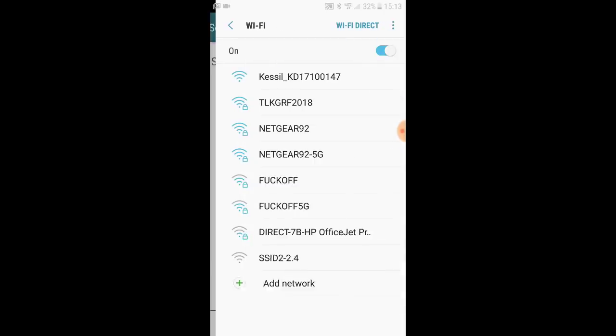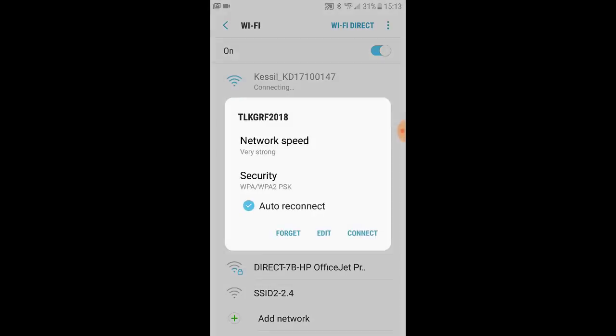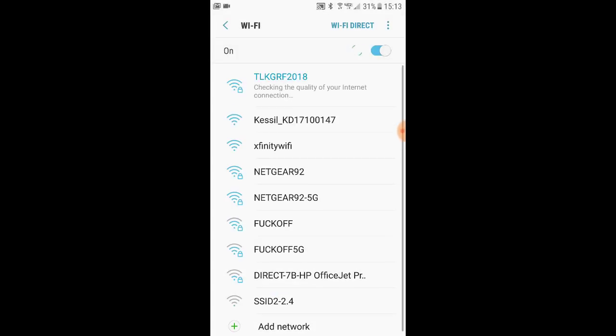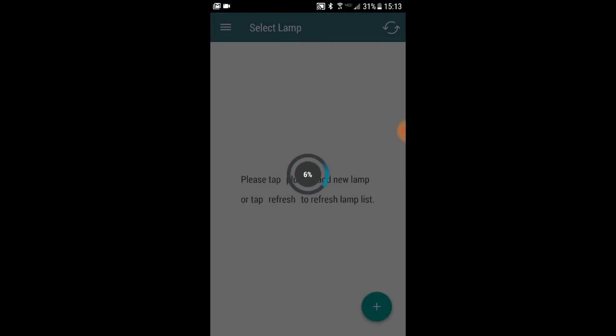Once you have done that whole process for however many AP 700s you want to connect, go ahead and hit the done button. At that point, the app is going to ask you to reconnect to your wireless router. Go ahead and do so and come back into the app, and then give it a few minutes to set up all the programming.